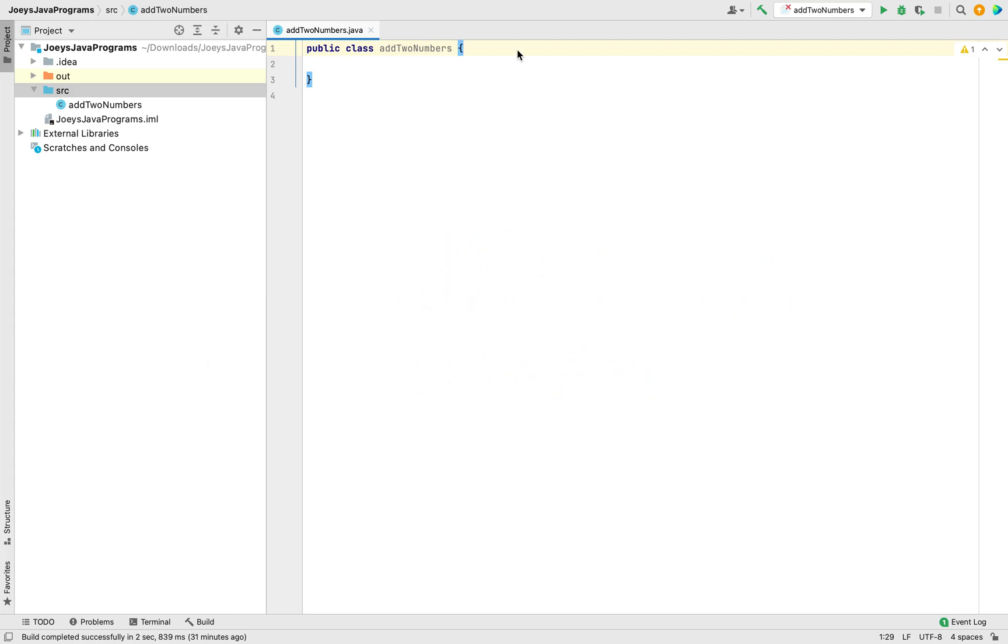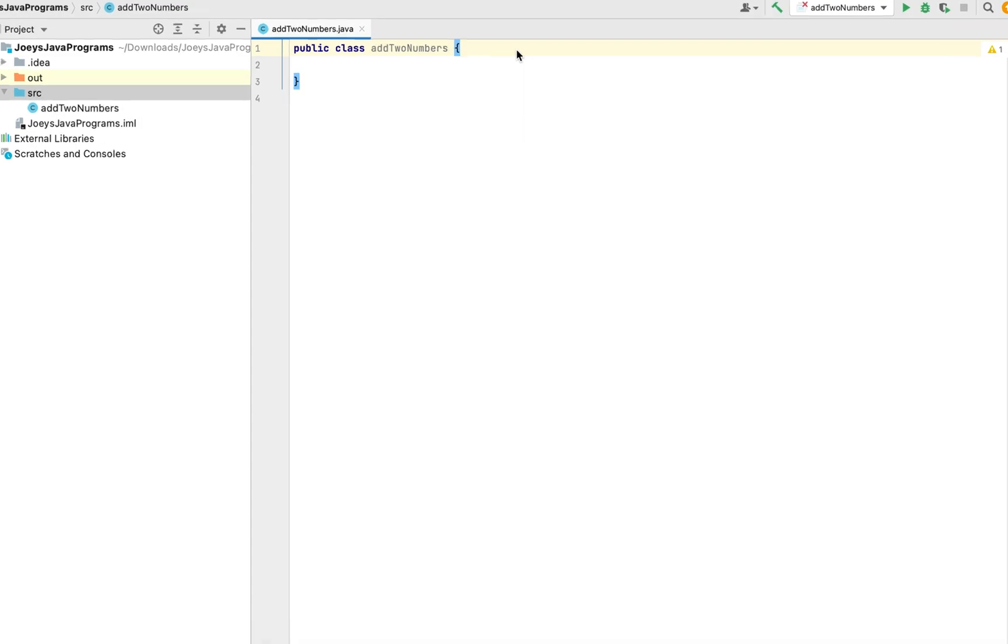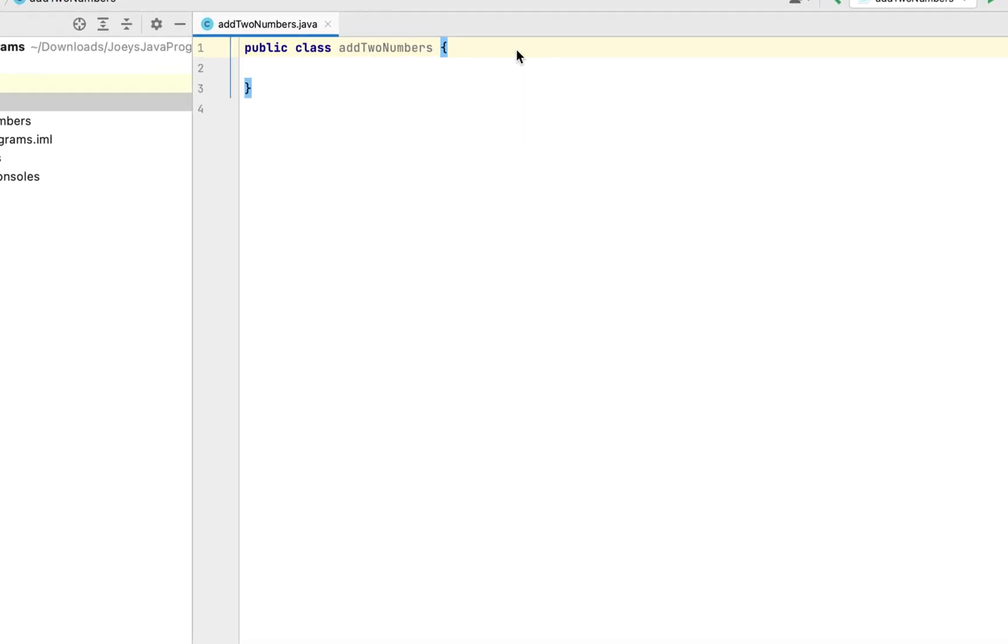We'll be using the IntelliJ IDE to program this one because in the corporate world, you will be asked to code in either IntelliJ or Eclipse. So make sure you practice your programs on one of these IDEs. I have already created a Java class add two numbers in which I'll code the program to add two numbers.